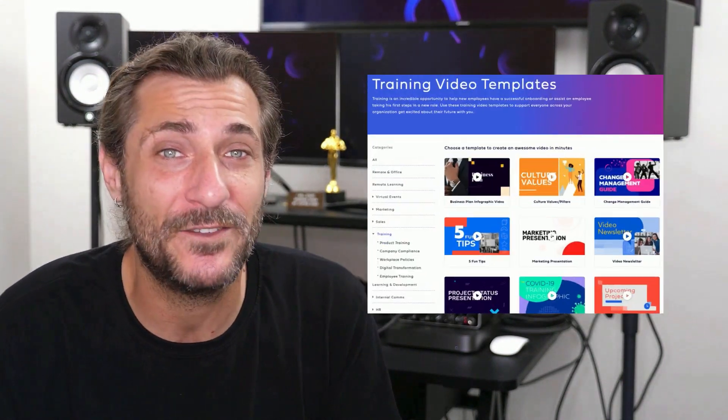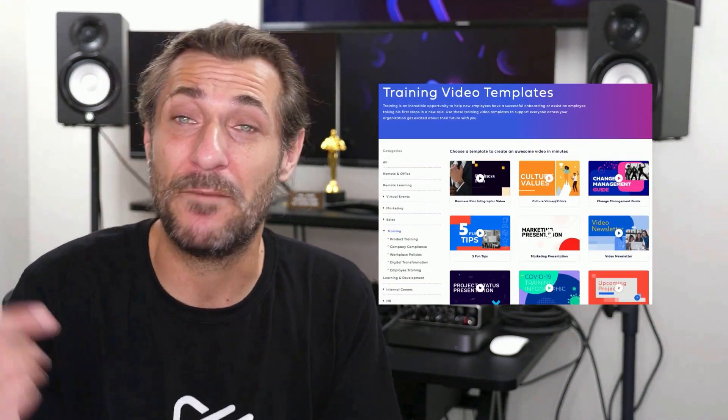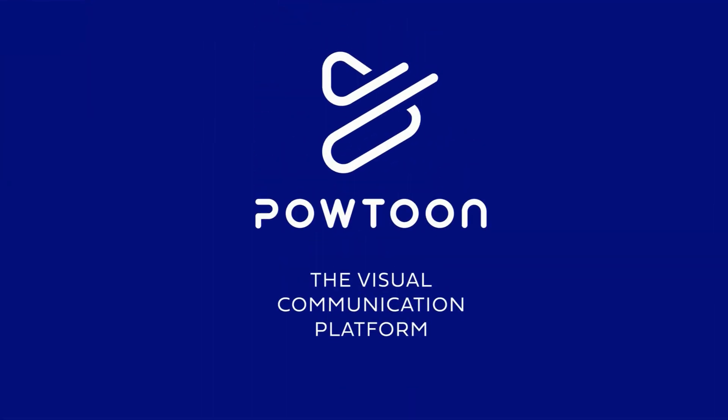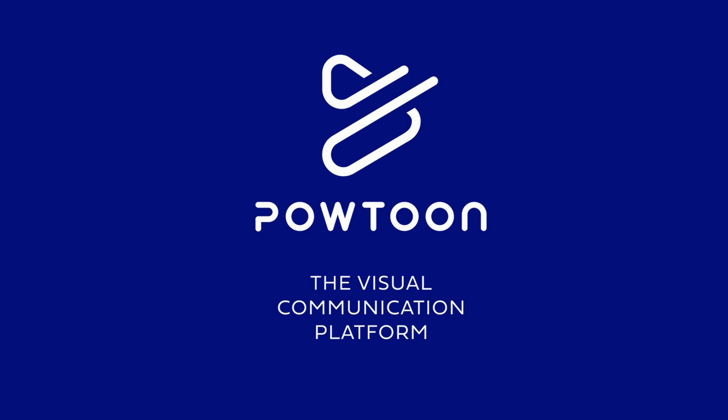But that is only the beginning, of course. Be sure to check out the rest of our training video templates. Be sure to let me know in the comments below how your colleagues reacted to your training video. And of course, no matter what you need to communicate in this world, just remember to communicate visually with Powtoon's visual communication platform. Until next time.